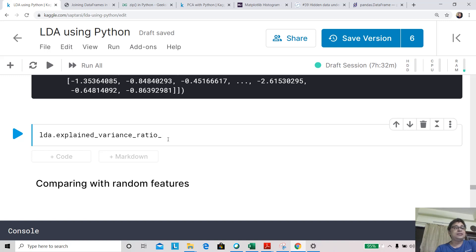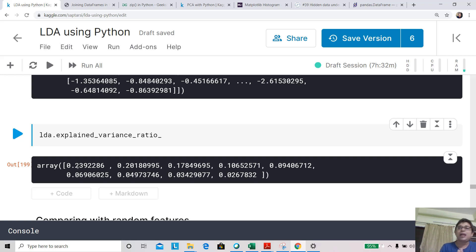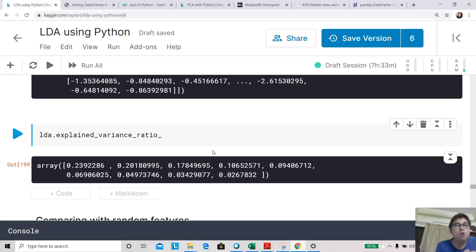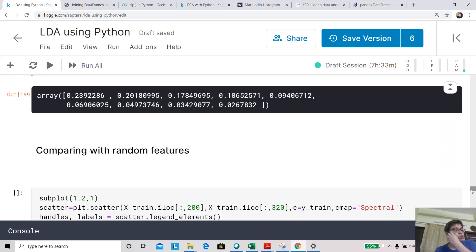Checking the explained_variance_ratio_ on MNIST: unlike iris where the first component explained 99%, here it's more distributed — the first component explains about 23.9%, then 20.1%, then 17.84%, and so on. For visualization, we use the first two linear discriminant components in a scatter plot, which represents about 44% of the variability.